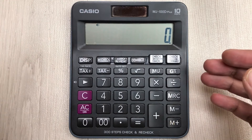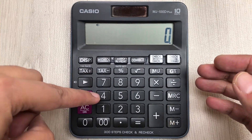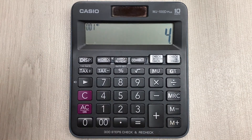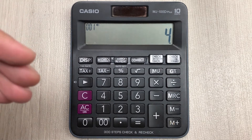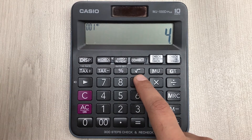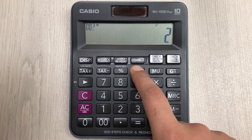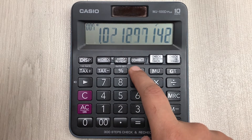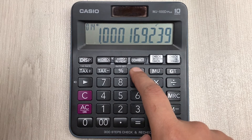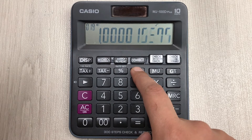Let's say we want to find out the logarithm of 4. So in the first step we press 4, and then in the second step we press this square root button 19 times.